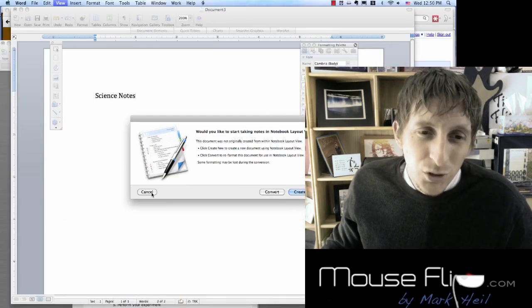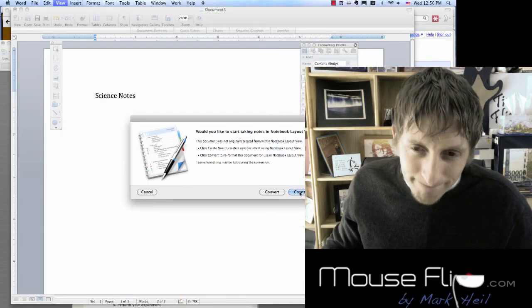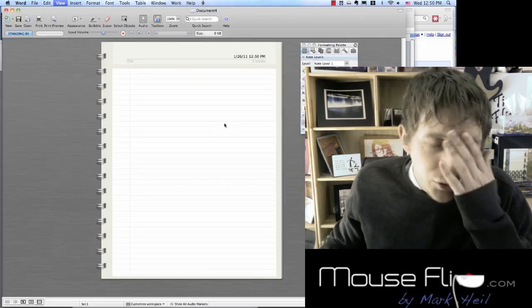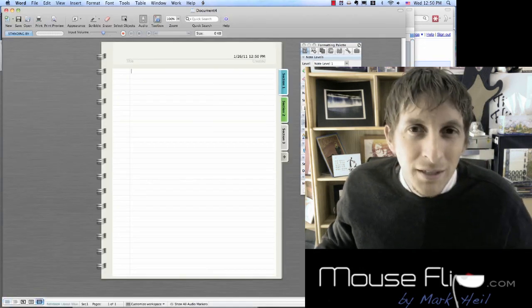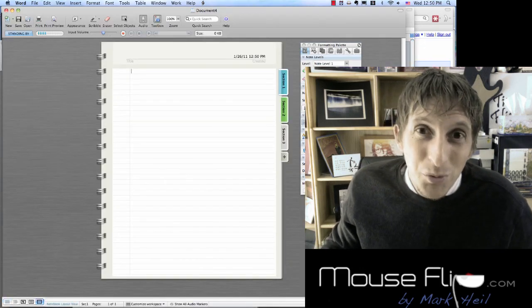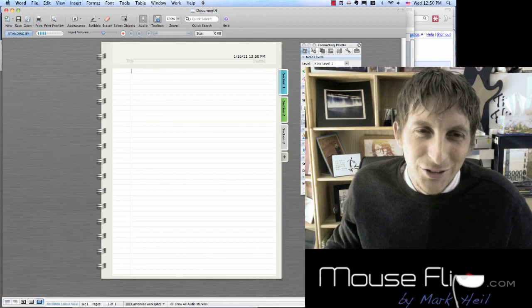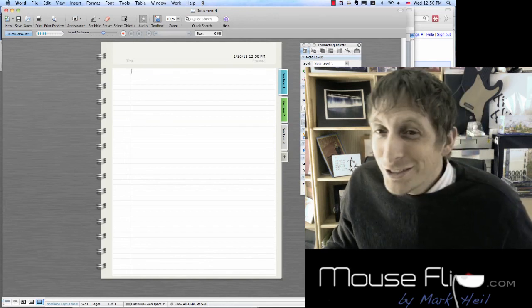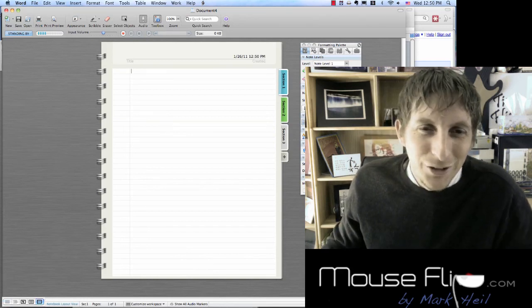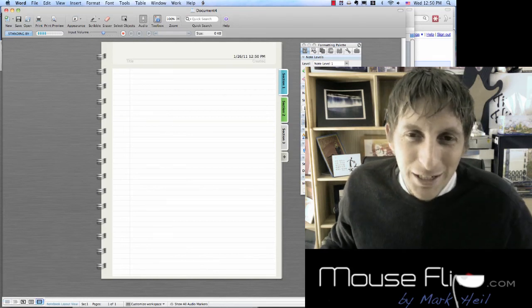When you do that, just hit Create New, and you get this cool notebook feature. It actually feels and looks like you're writing or typing notes on a notebook.